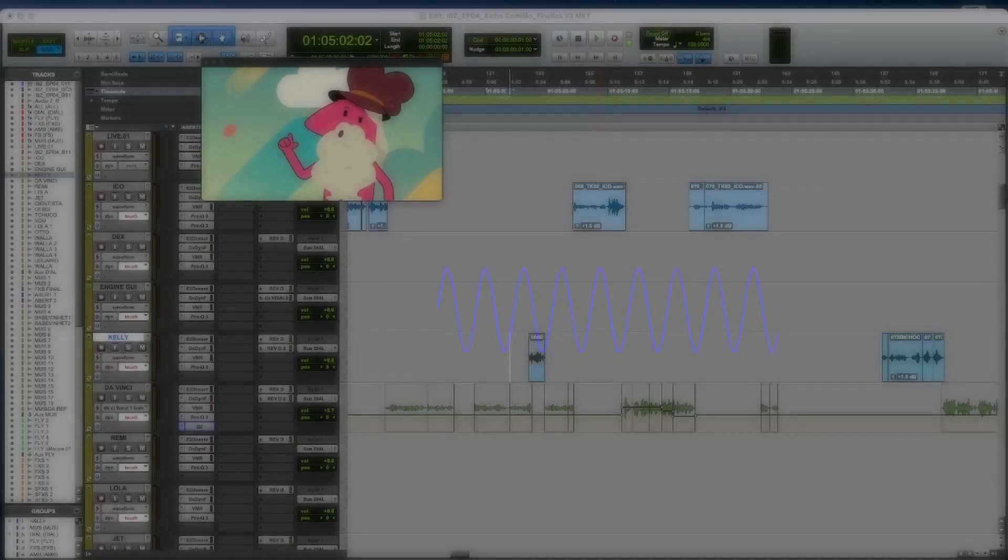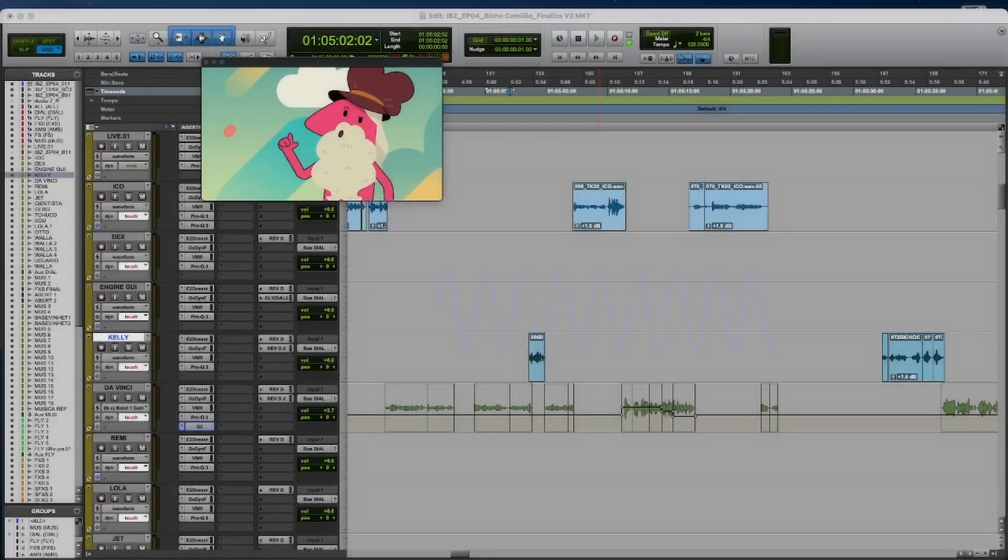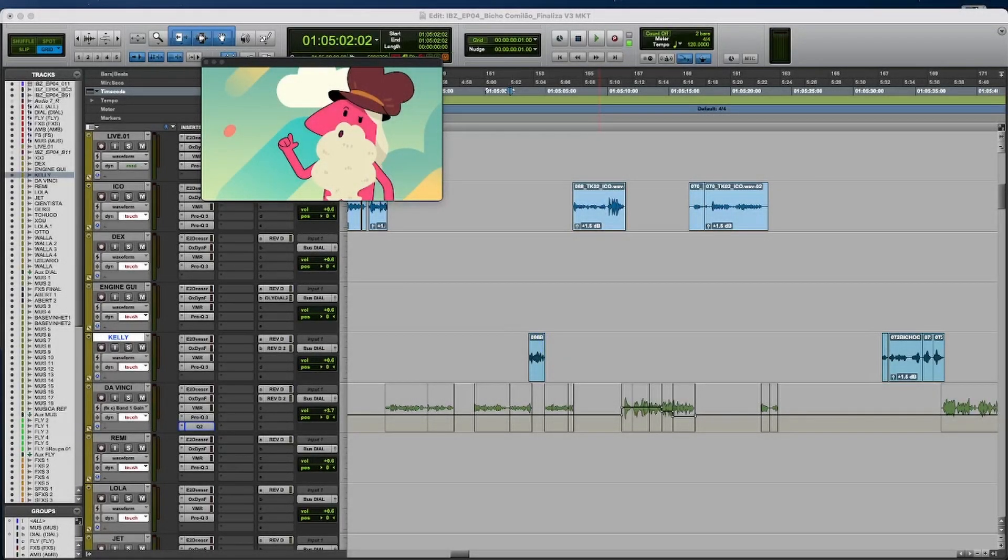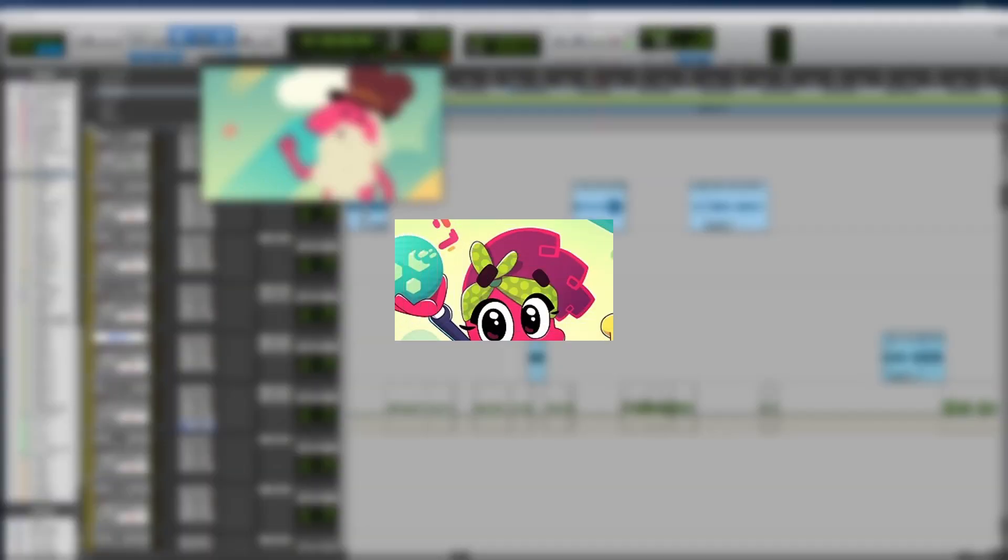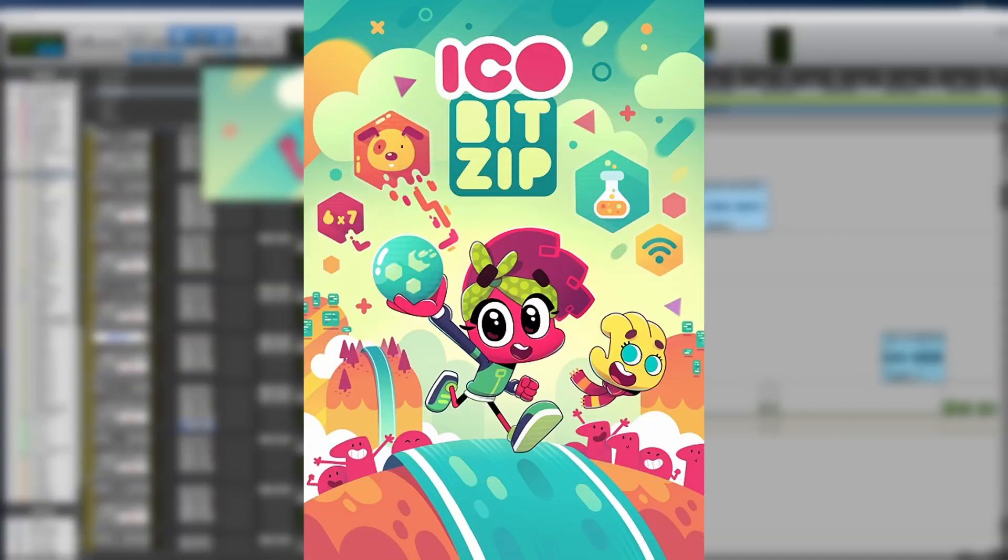Highs are very directional. If you cut the highs, you will perceive a lot more distance. This theory is Icobitsip.